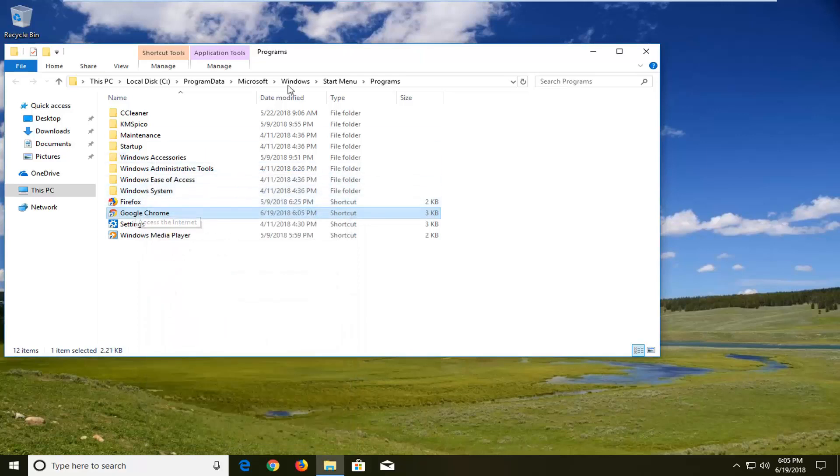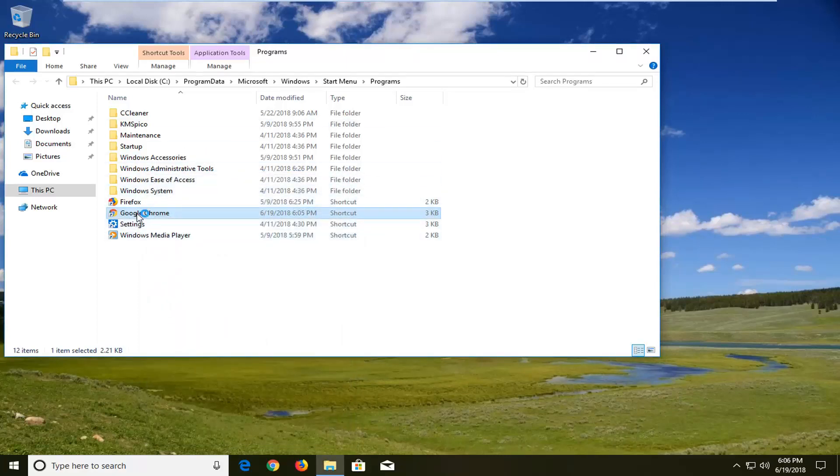If we just open up the shortcut right out of this folder here it should launch in incognito mode right away. I'll show you for demonstration purposes.